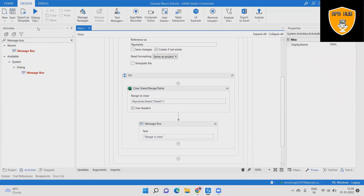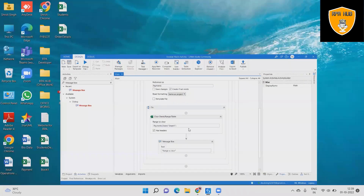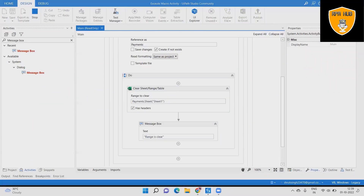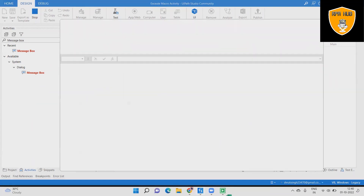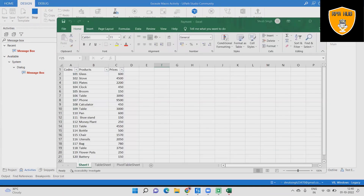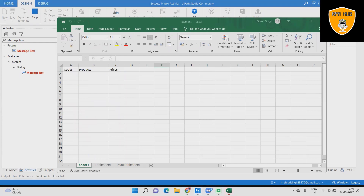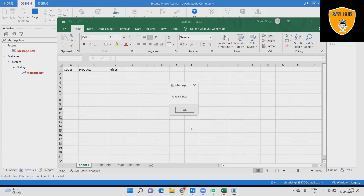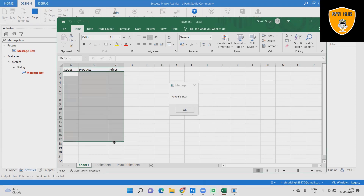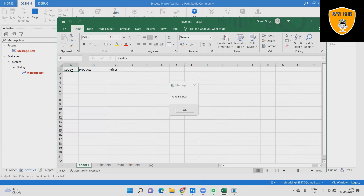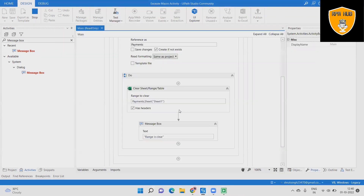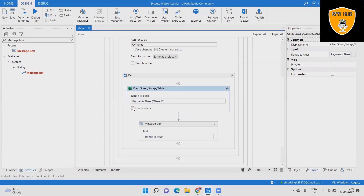Step 7: Save the workflow and click Run to execute the sequence and see the output. Step 8: The range is cleared, but the headers of the range are still there because we disabled the Has Headers option.